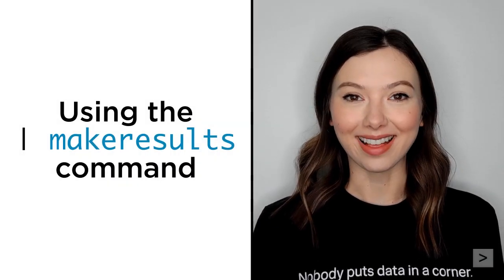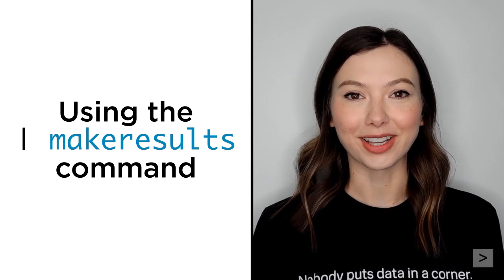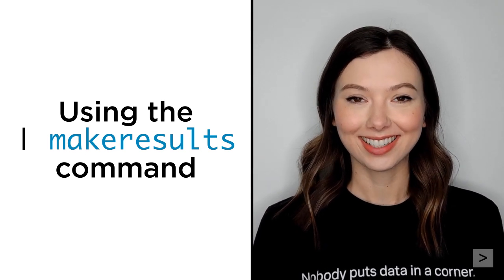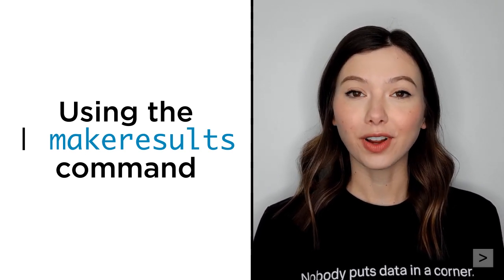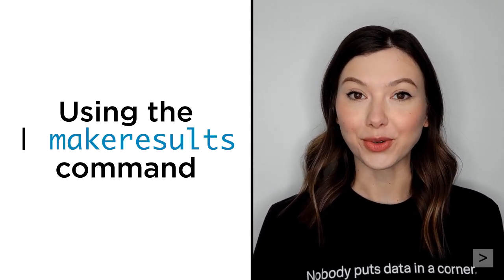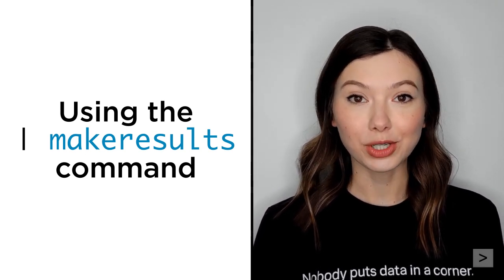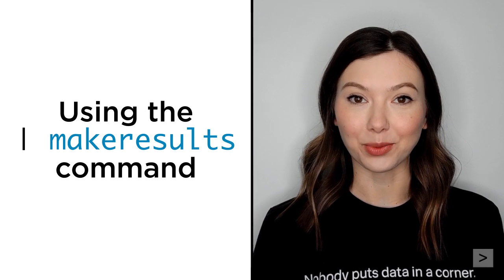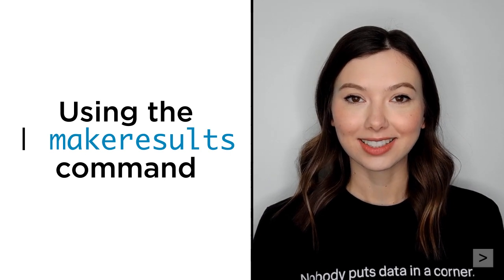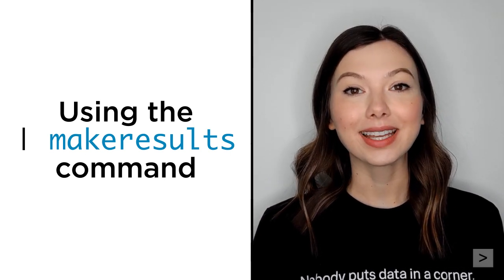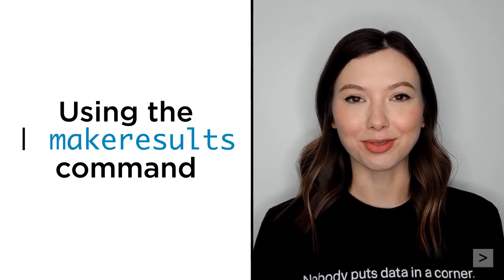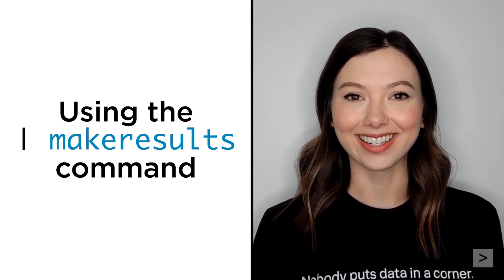Hi, I'm Alex with Splunk Education. Do you ever find yourself learning a new command and wish you had pretend data to work with? The make results command can help make that dream a reality.